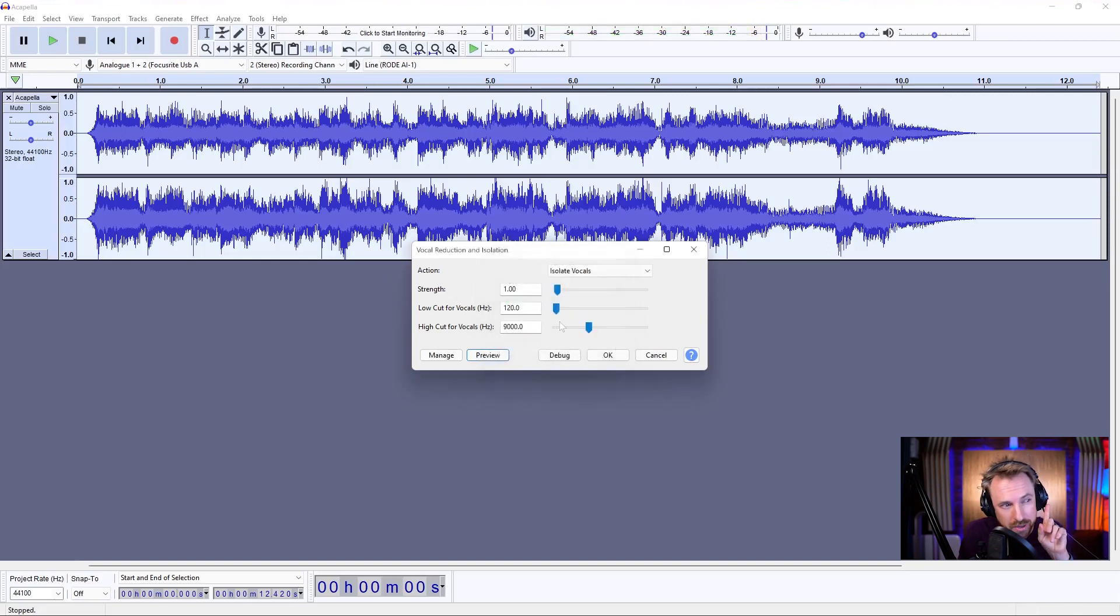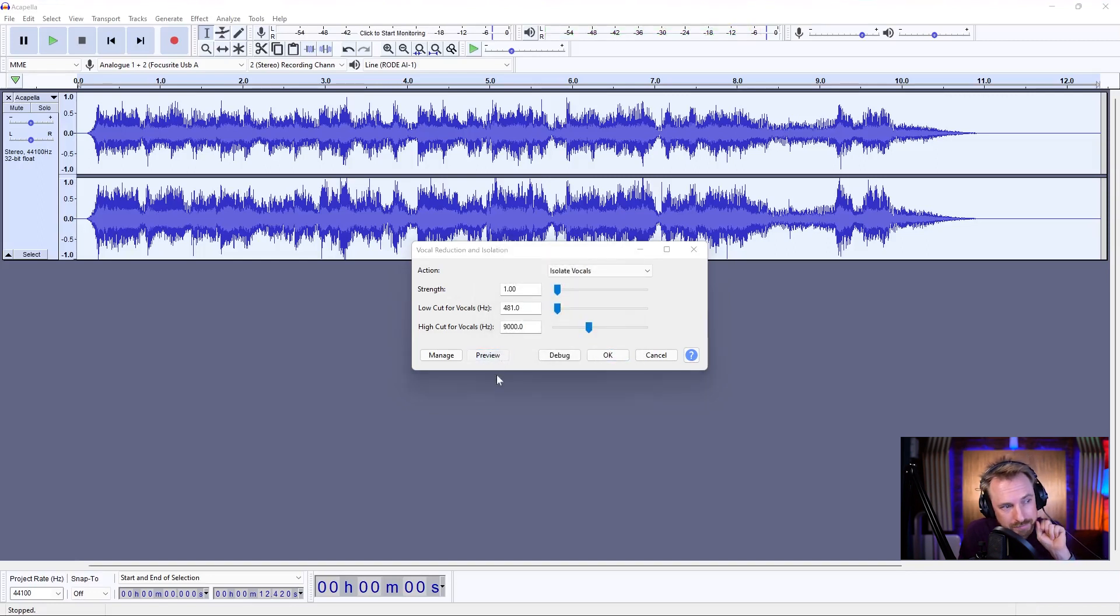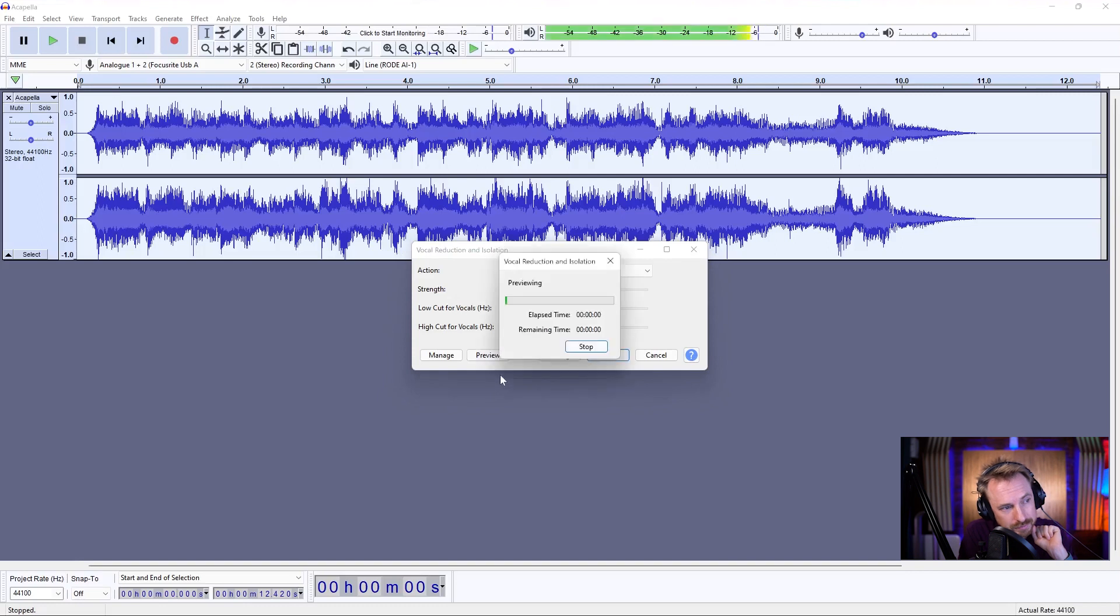It's still got a little bit of the bass going on, so let's pull up the low cut a bit. Much better.